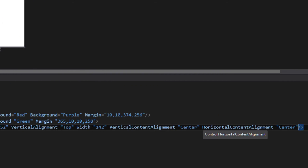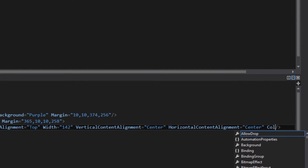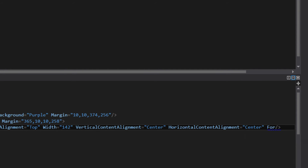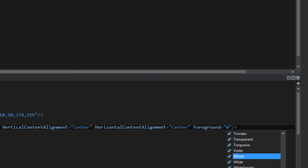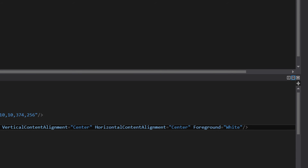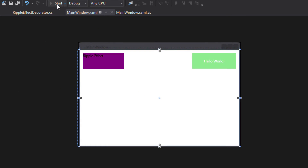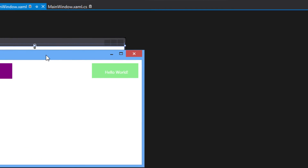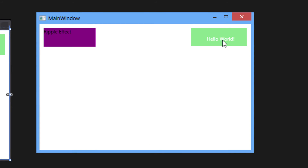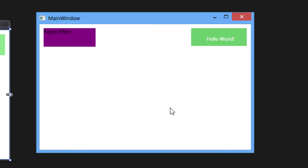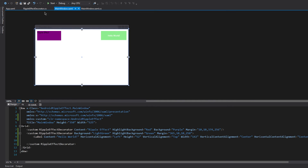And maybe I want the foreground color. It's going to look pretty cool. Now I can compile. And as you can see, we have a ripple effect. You can play around with the ripple effect options.